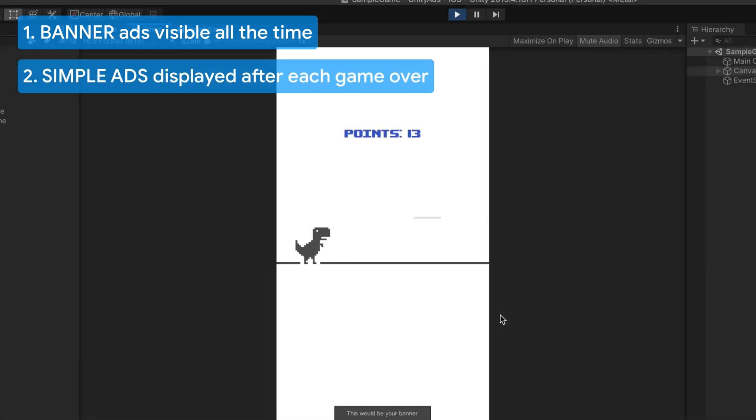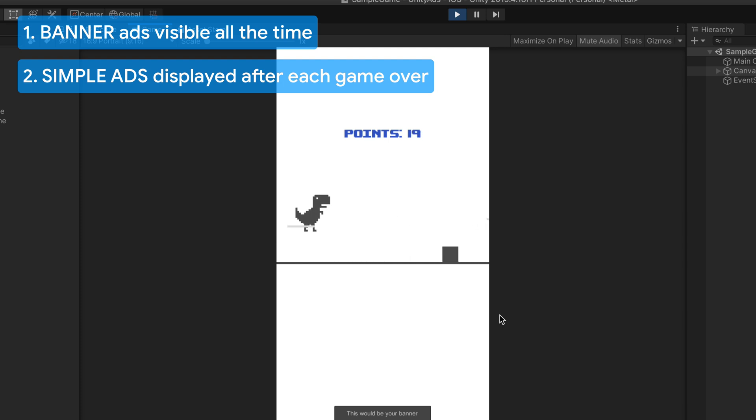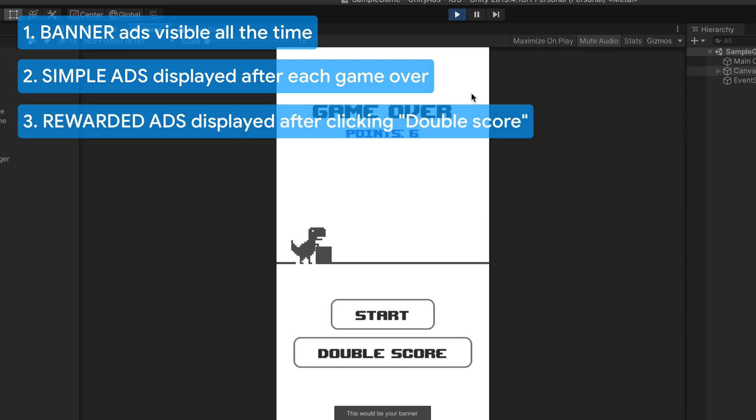Here are my ideas for the ad placements. Banner ad will be visible all the time at the bottom.